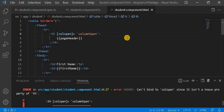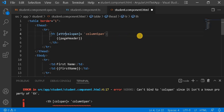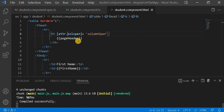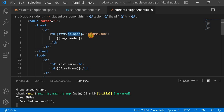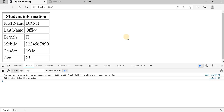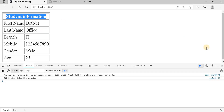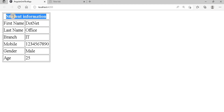So we have to access it using attribute binding. In Angular, to implement attribute binding we use `attr.` followed by the attribute name — so `attr.colspan` — and then we pass our dynamic variable. If we go to the browser now, we can see it is correctly rendering the colspan. This is how we implement attribute binding.